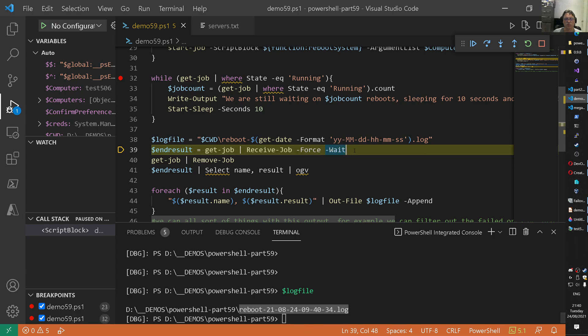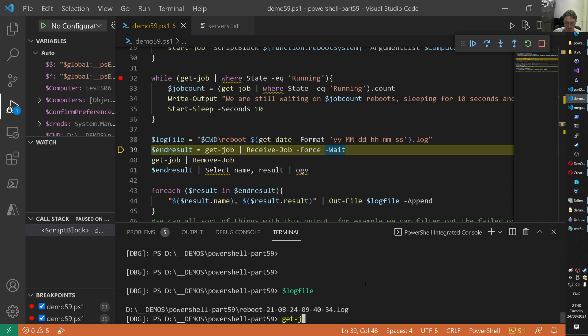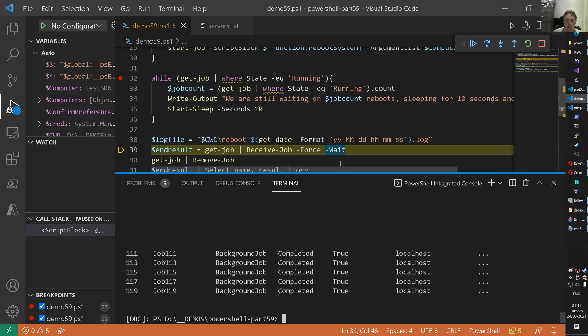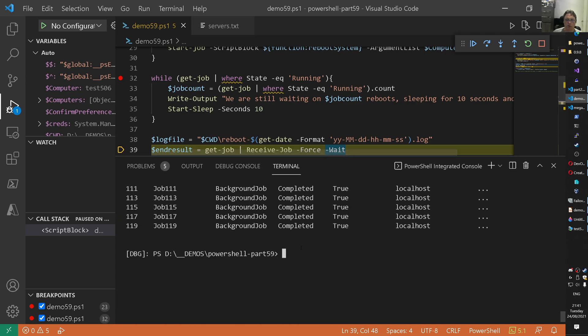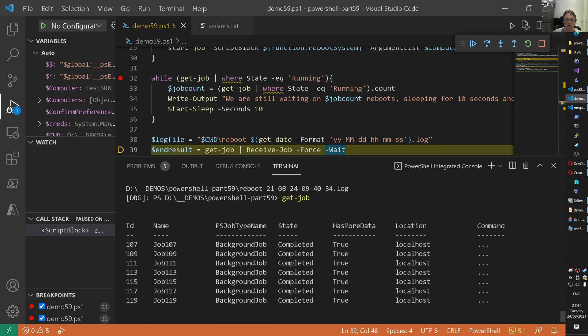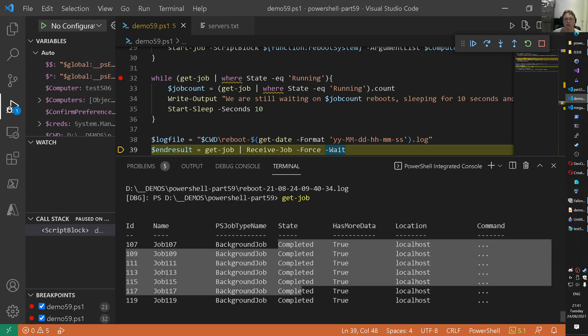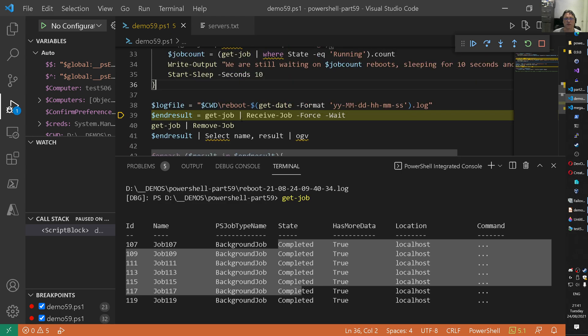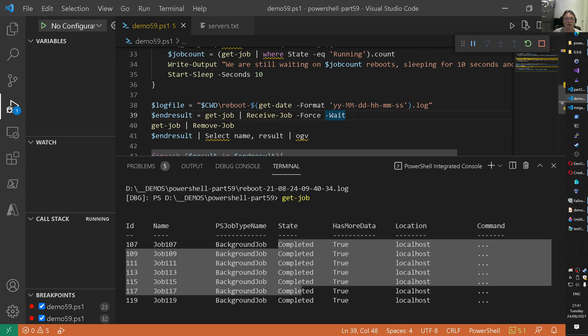And what we do here is basically inside of end result we get now all the jobs. So the jobs are still running. And I will show that. Or not running but they are still in memory. I'll show that. Get job. Now what you can see is that we have a bunch of jobs here. Right? Those are all completed now. And those jobs got started from our script here. Okay? And what we can do now is receive all those jobs and put them in a variable. And we do that now.